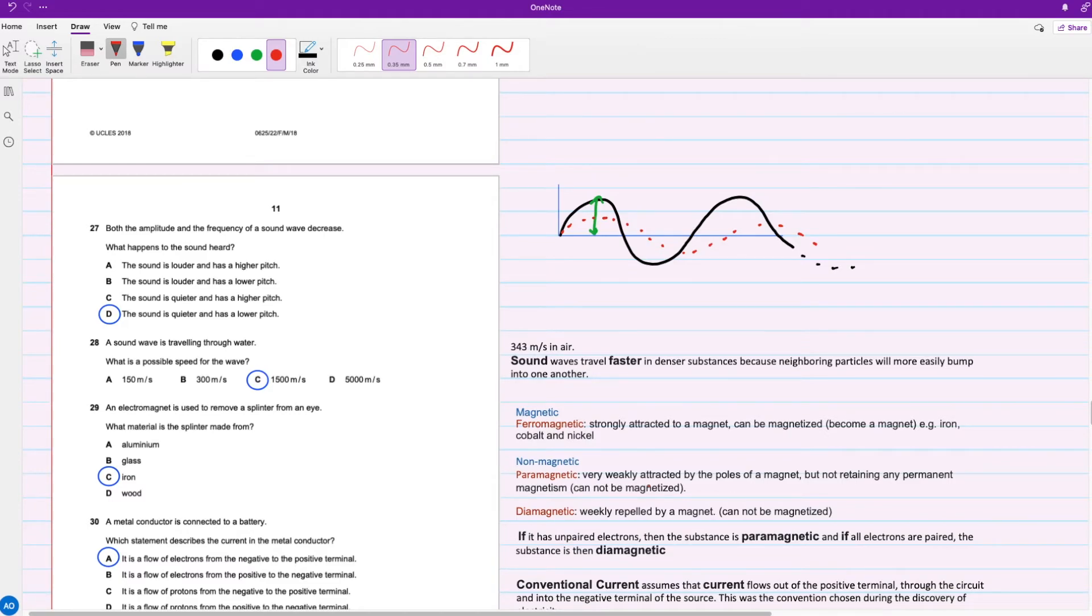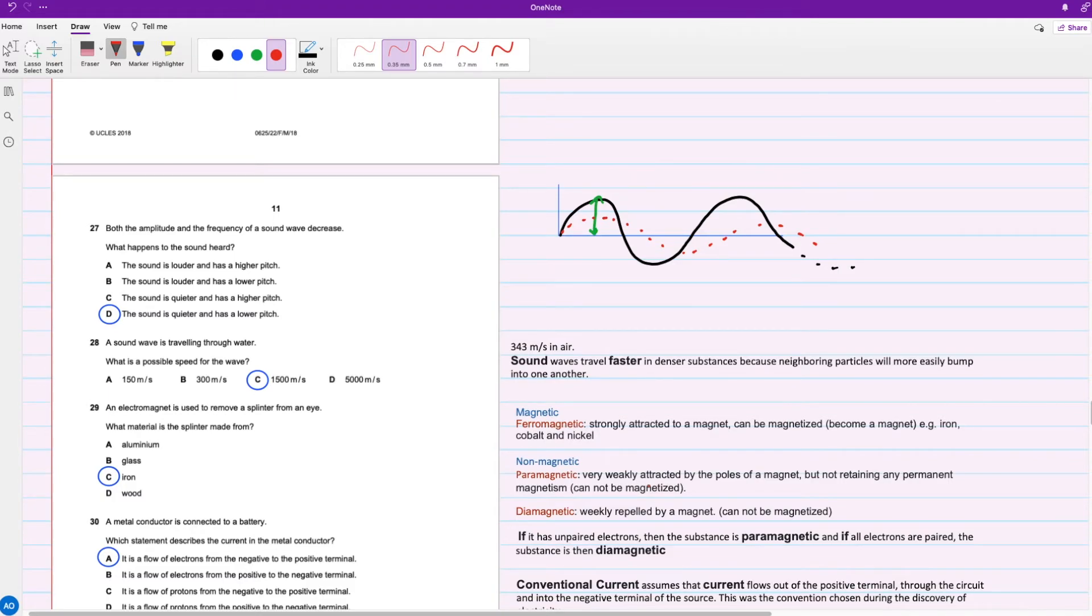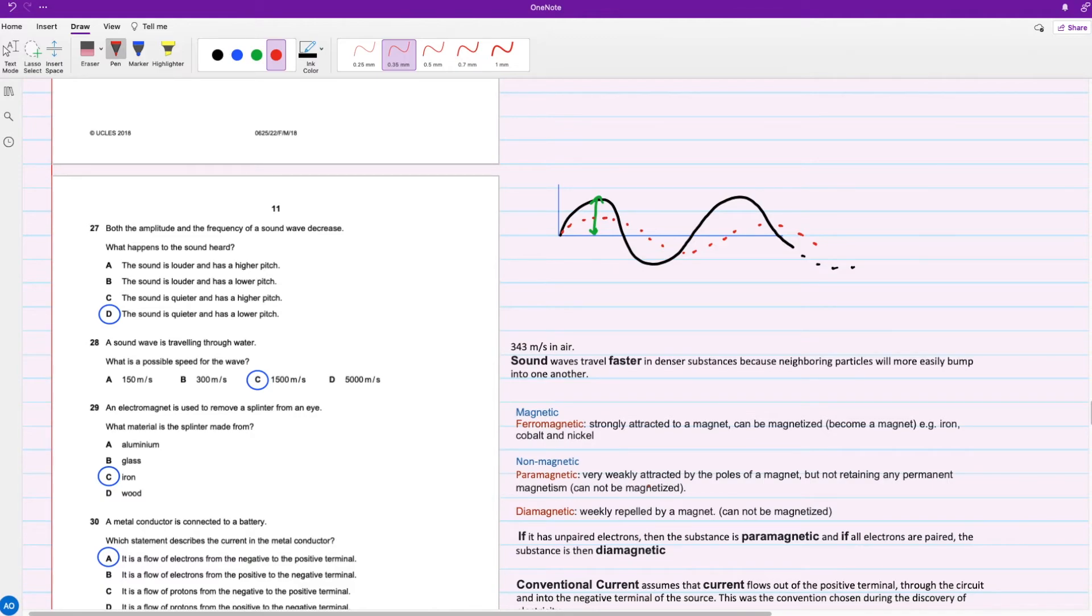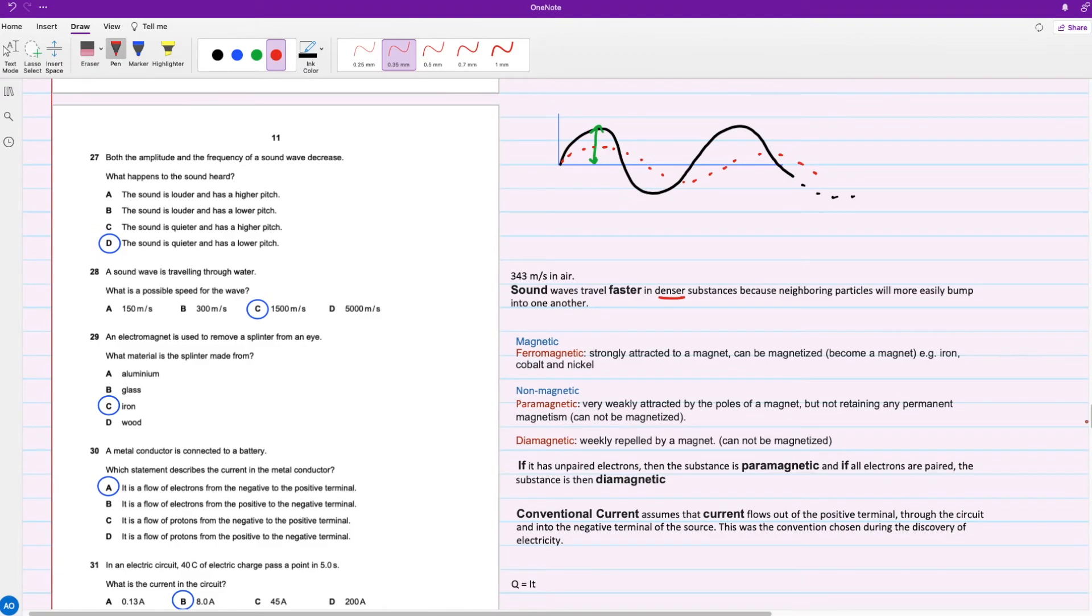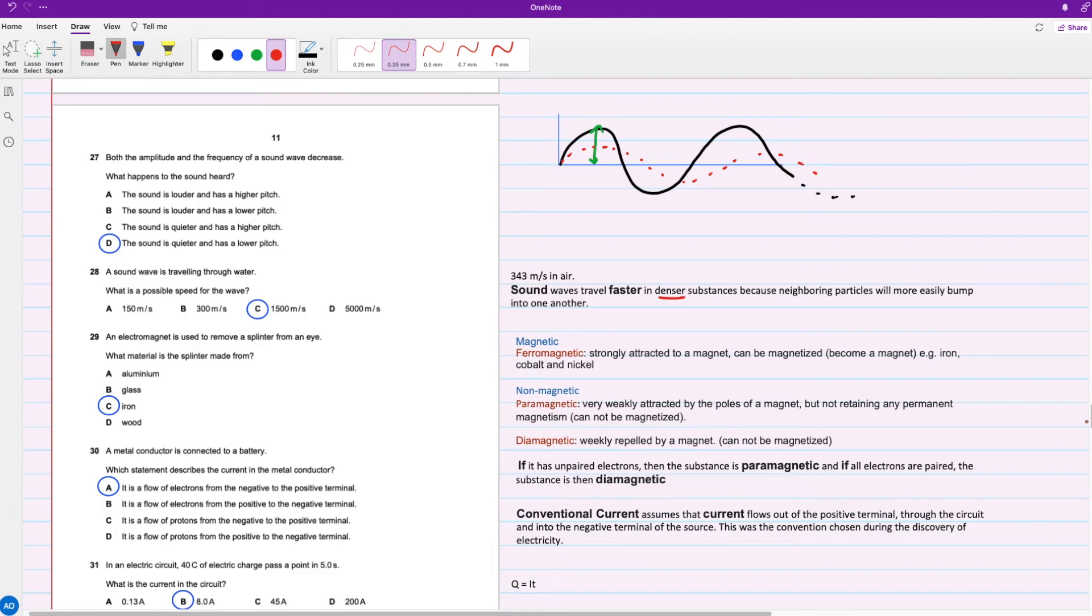For question 28, a sound wave is traveling through water. What is the possible speed for the wave? Sound wave traveling through air is around 343 meters per second, in water it's around 1500, and in solid it's around 5000. Why is that? It's because sound waves travel faster in denser substances, because neighboring particles will more easily bump into one another. It's sort of like speaking to a friend - if they're really far away you're probably going to have to repeat what you're saying more than once for them to hear you, but if you're right next to them you can easily say it and they can hear it.